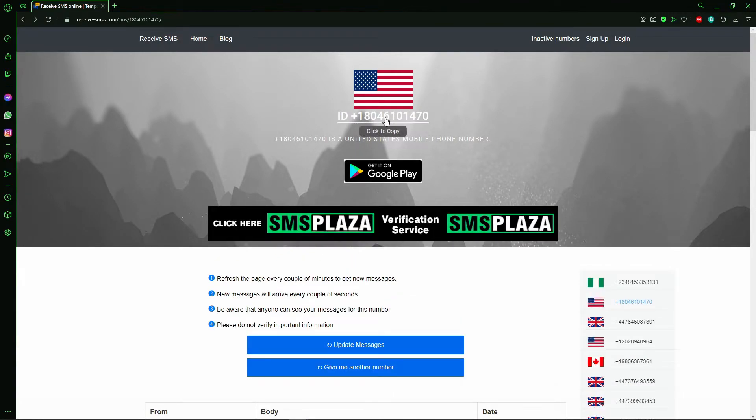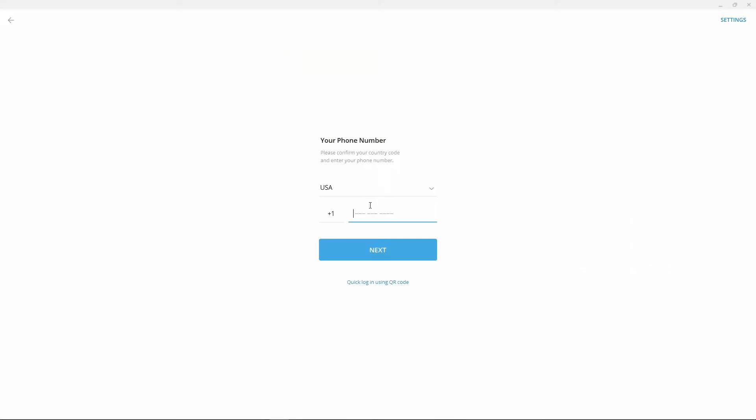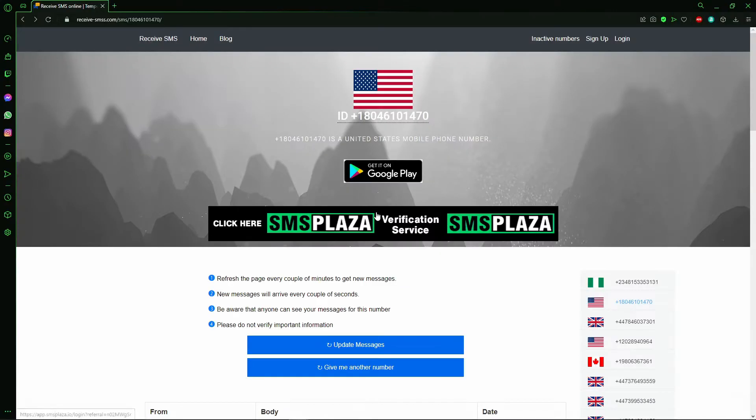You can get that phone number here. You click to copy and just put it here in the Telegram.